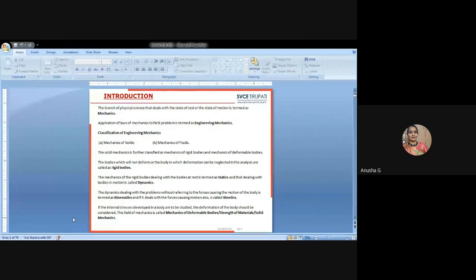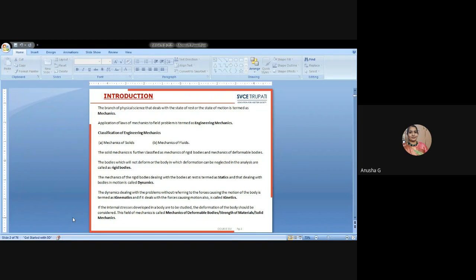If the internal processes developed in a body are studied for the deformation of the body, this field of mechanics — considering a body in a state of rest or motion with applied force and deformation — is called deformable bodies. This will be learned in strength of materials or solid mechanics. These are all subjects dealing with engineering mechanics. The main foundation is engineering mechanics, and then we go for strength of materials.